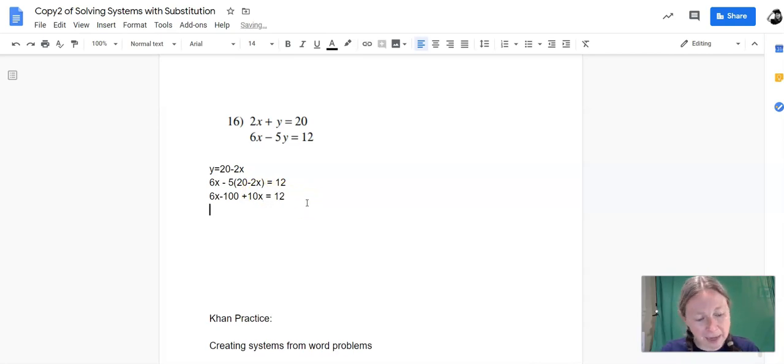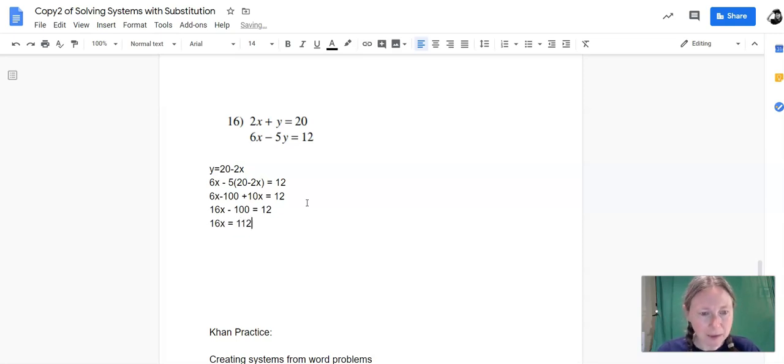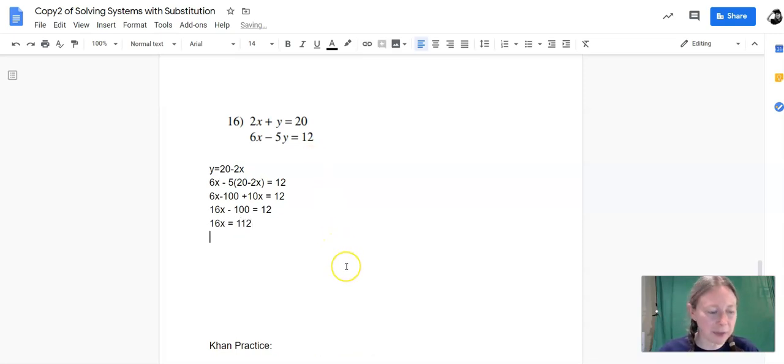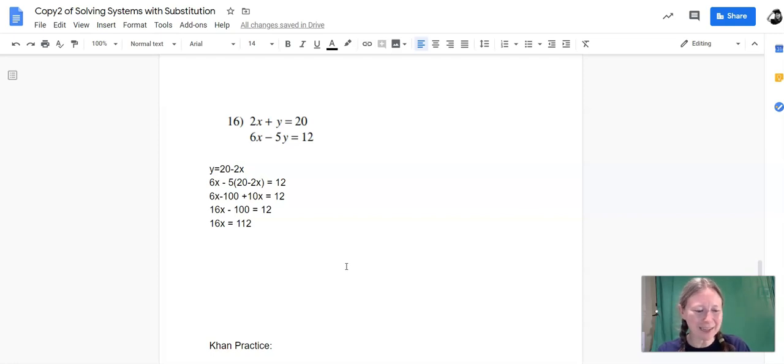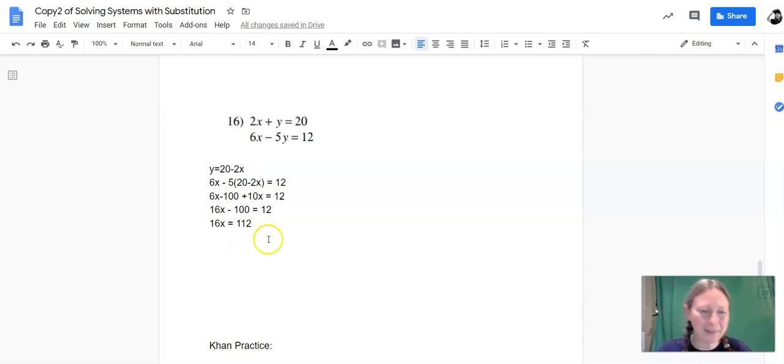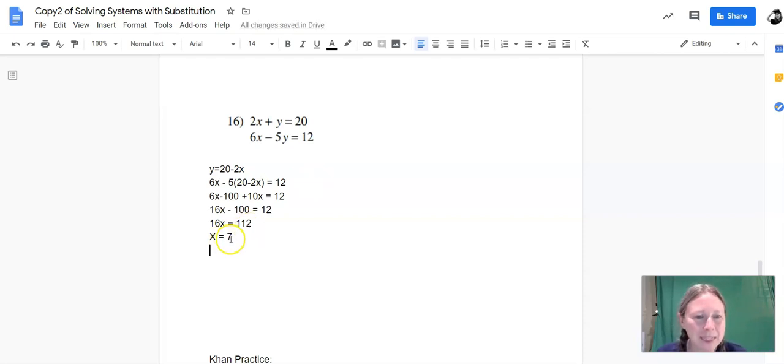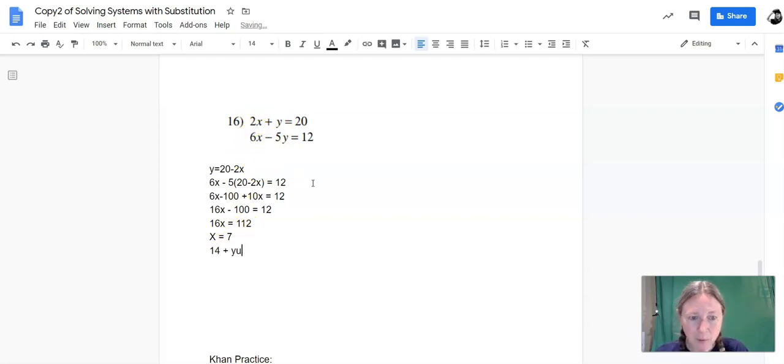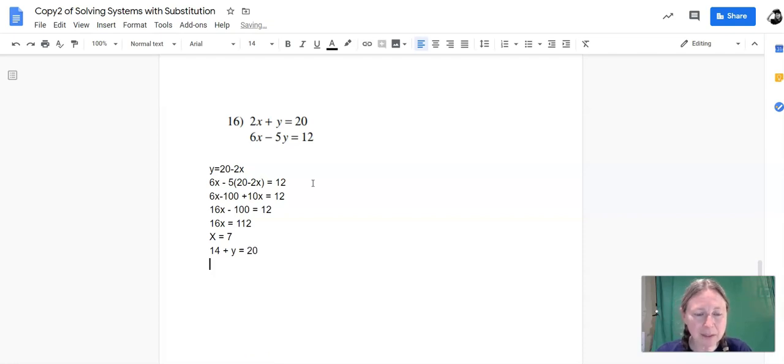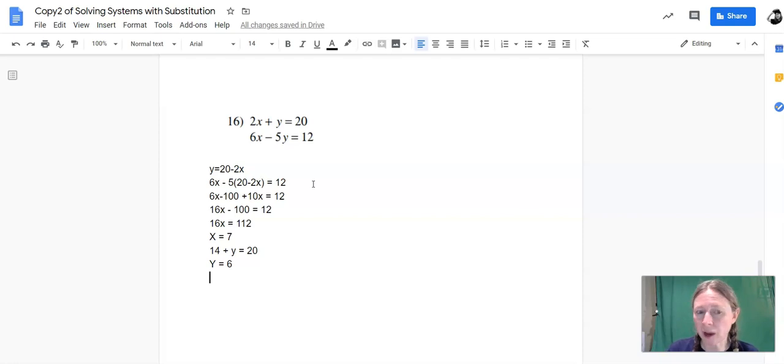6x plus 10x is 16x. Add 100 to both sides. And I'm not good at dividing 112 by 16. I have a hunch, but let me just check with the calculator. So 112 divided by 16 is equal to 7. So x must be equal to 7. Next, we'll solve for y. So take that 7 and plug it into either equation. It doesn't matter. 7 times 2 is 14 plus y equals 20. And so y must be 6. And then one more time, if you want, you can plug those equations into Desmos and just verify that those two lines cross at 7, 6.